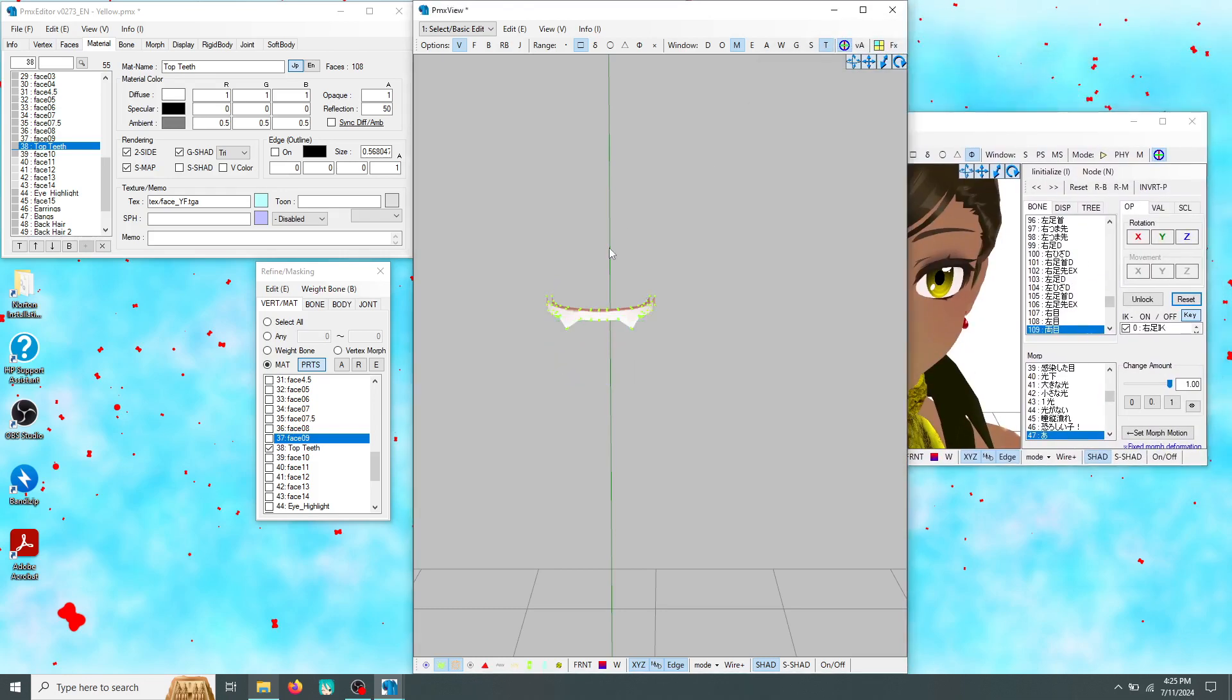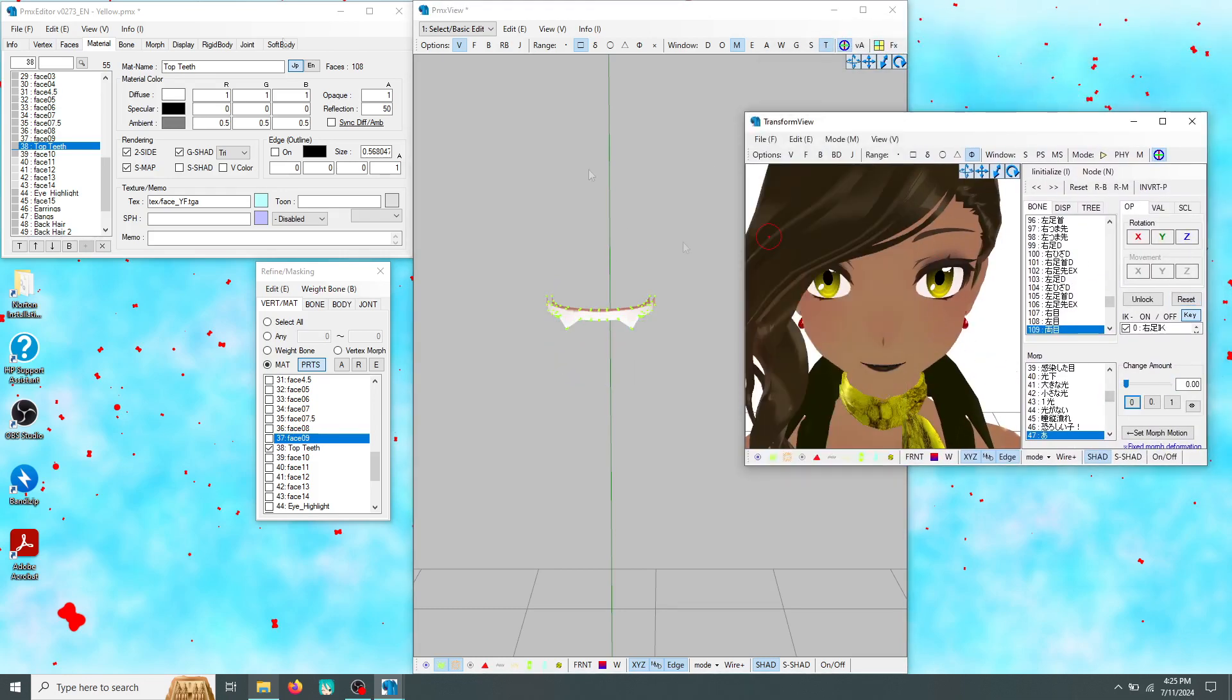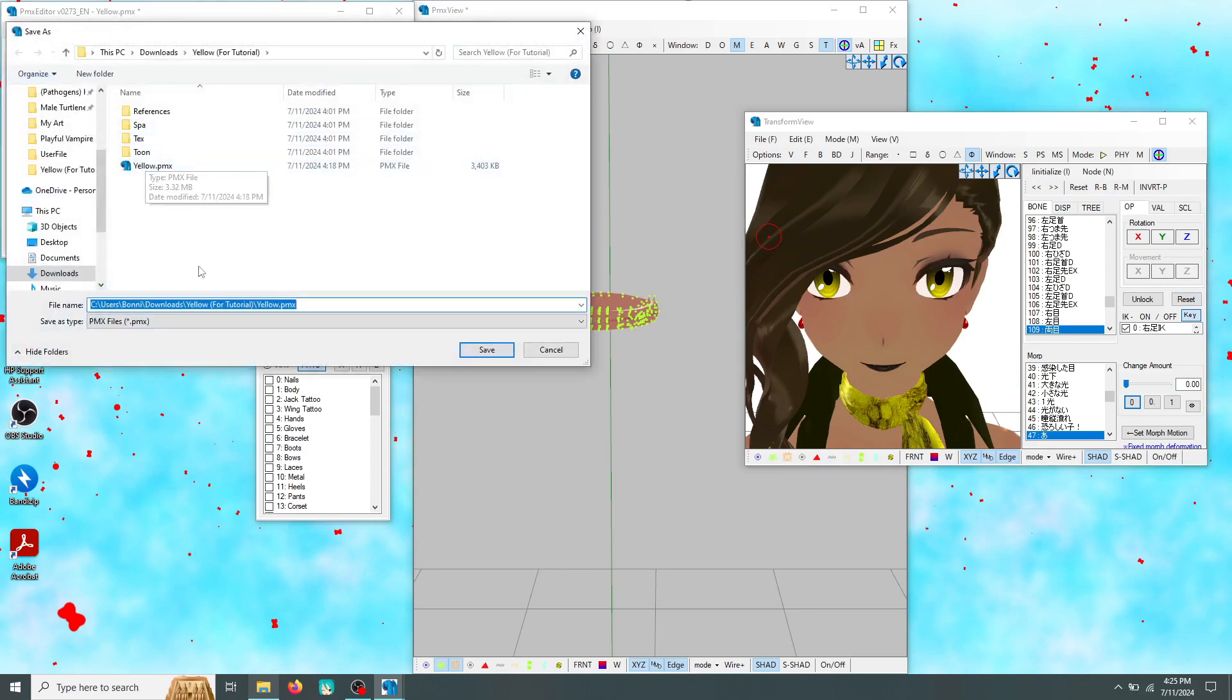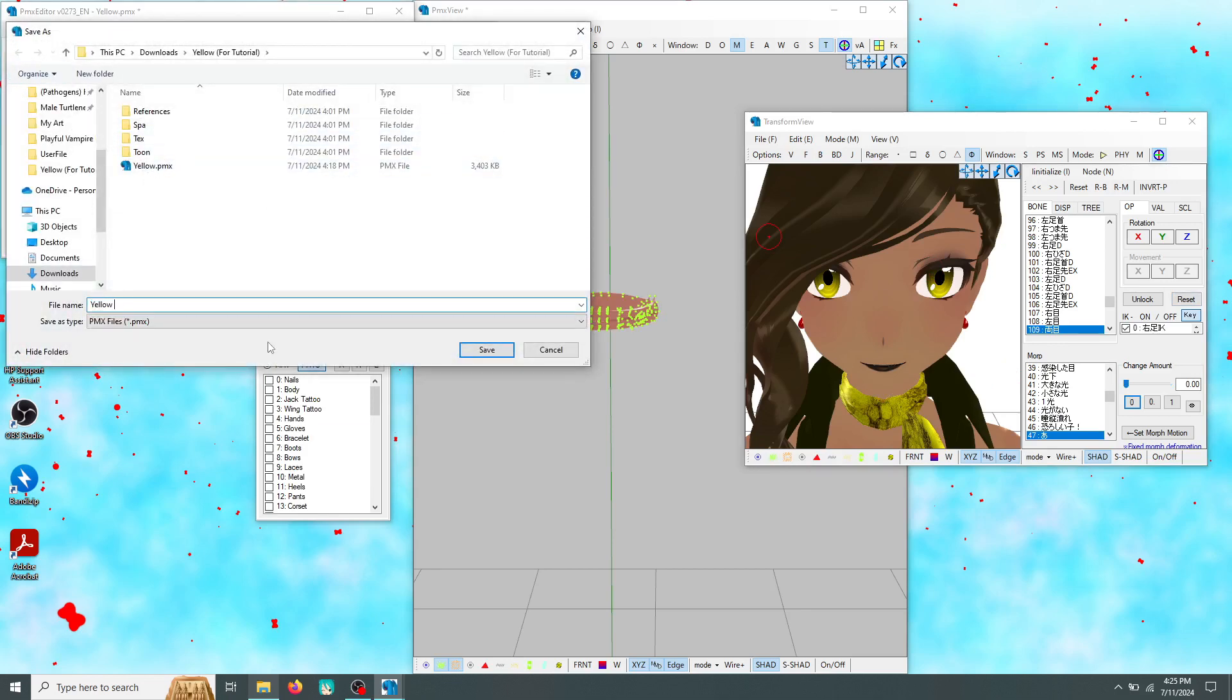When you're done making your fangs, it's time to save your work. Go to file and click save as. Of course your edit should be in the same folder as the textures, toons, and SBAs. You can even give your edit a different name from the original model.